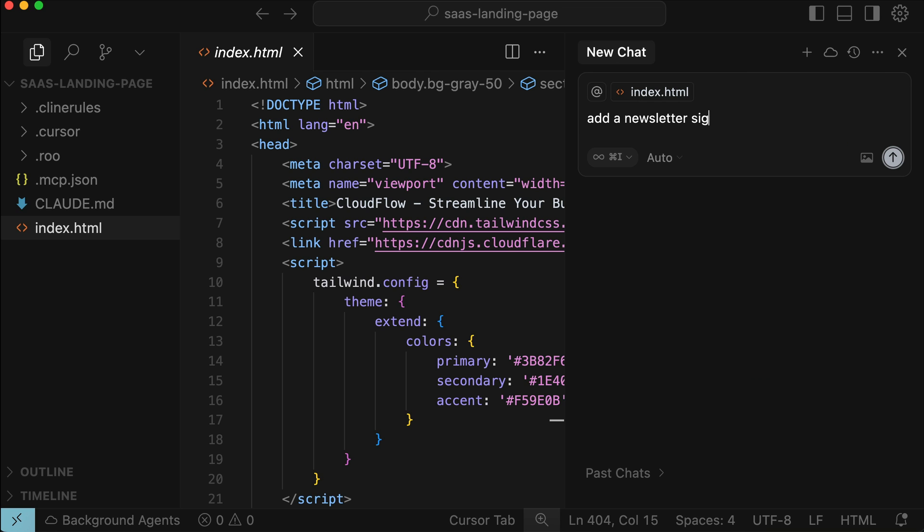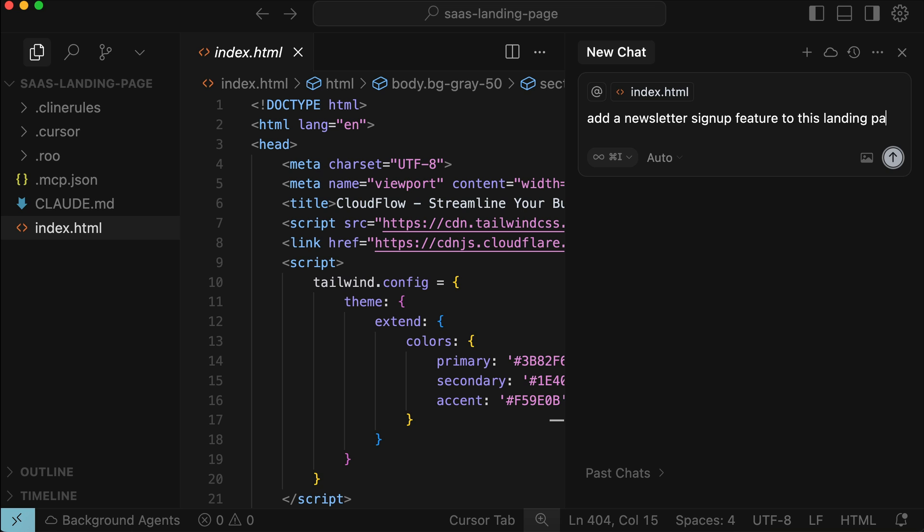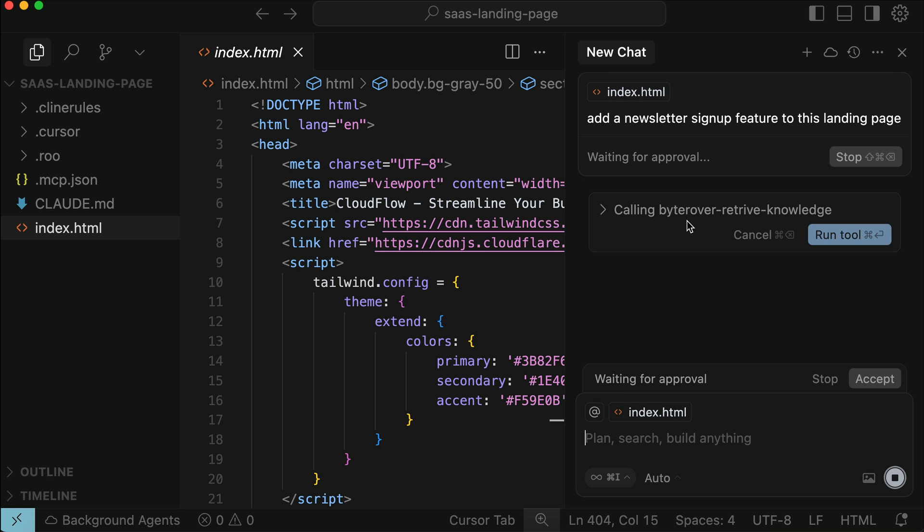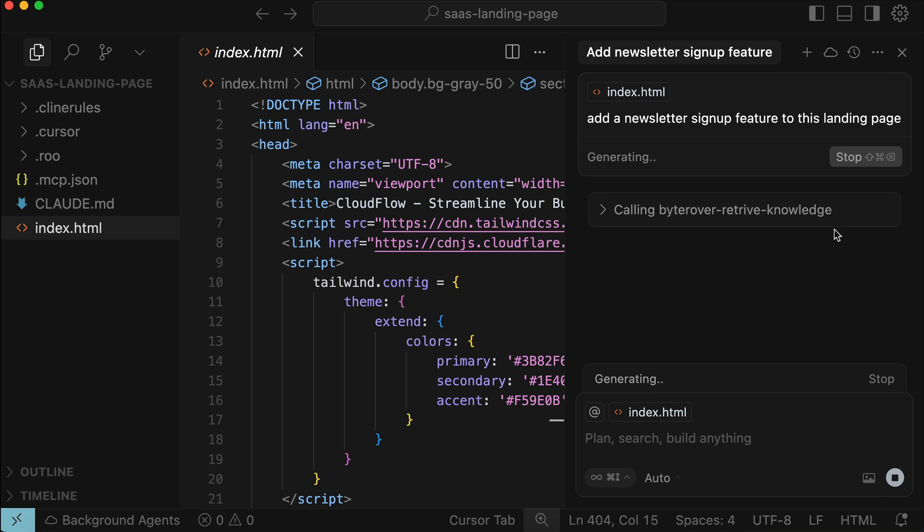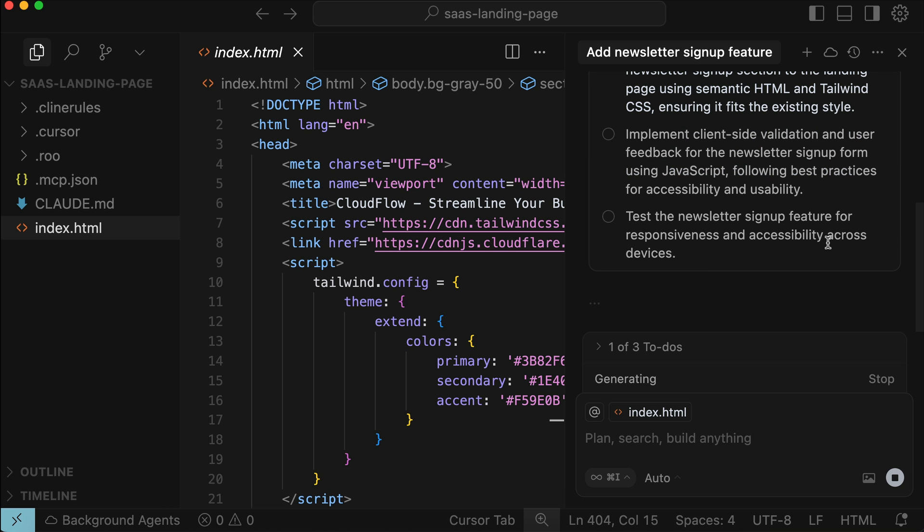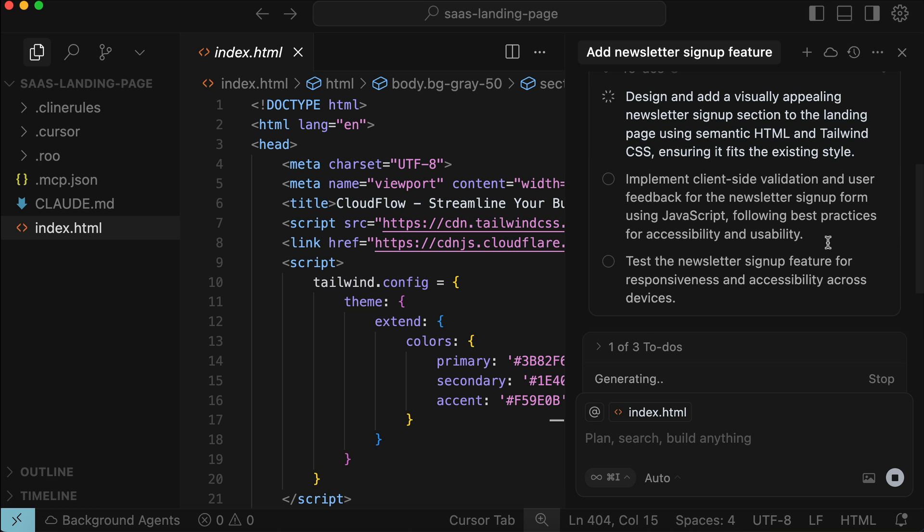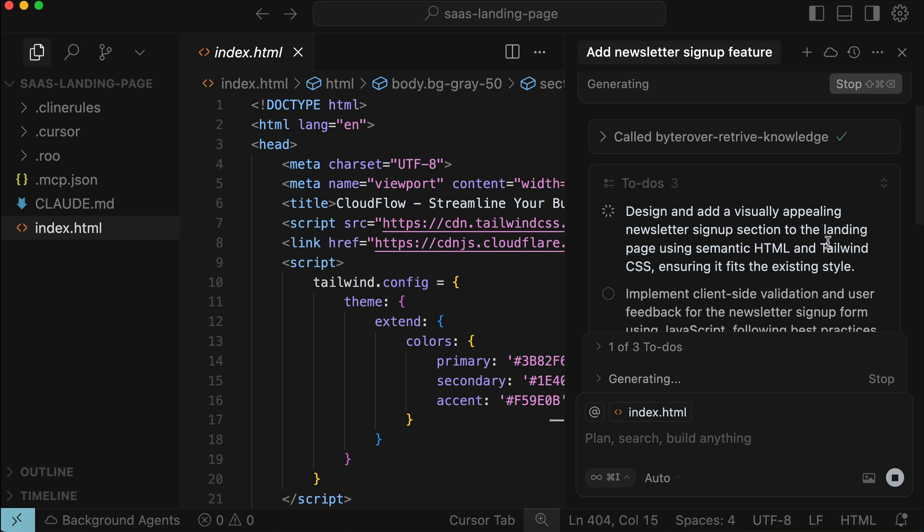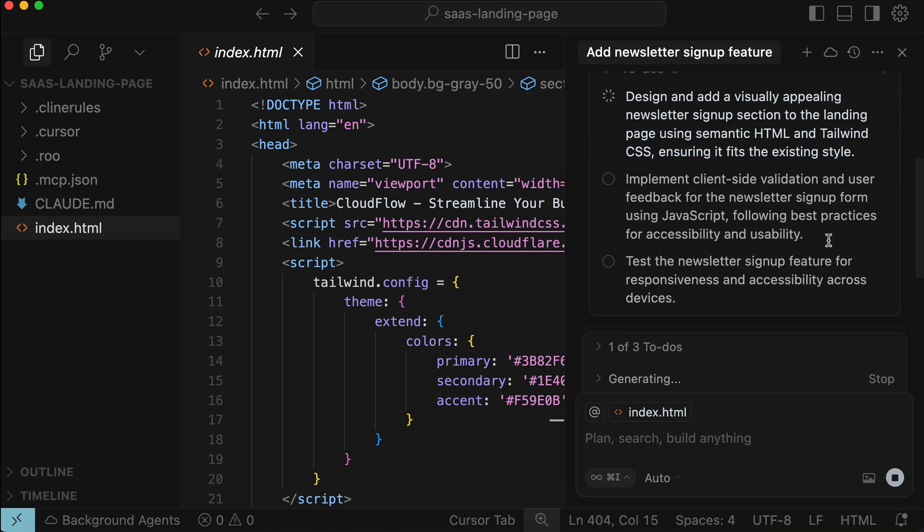For example, maybe adding a newsletter signup feature to the landing page. And this feature will then be implemented following the coding patterns and best practices that has been stored in ByteRover. And that's very awesome.